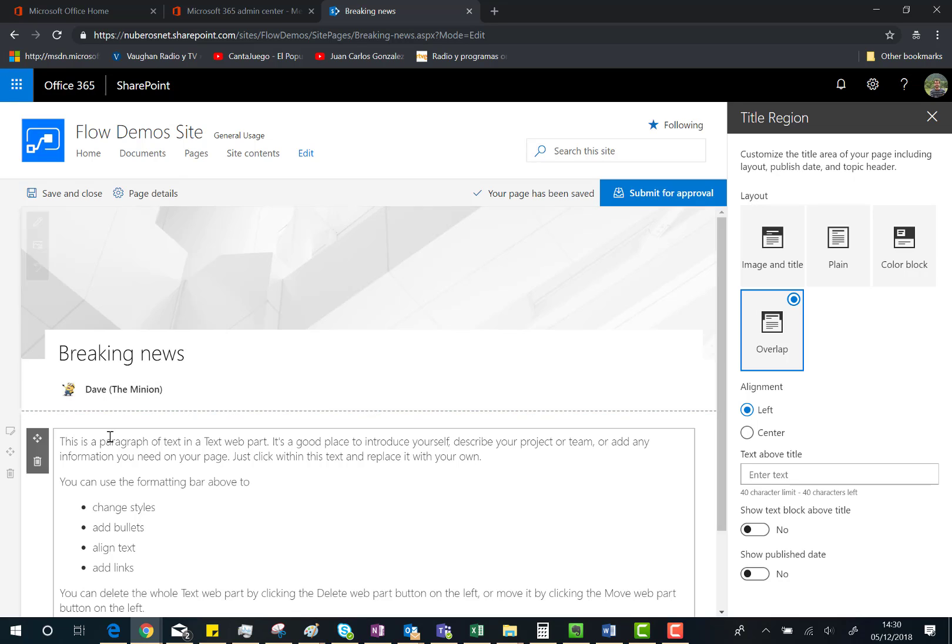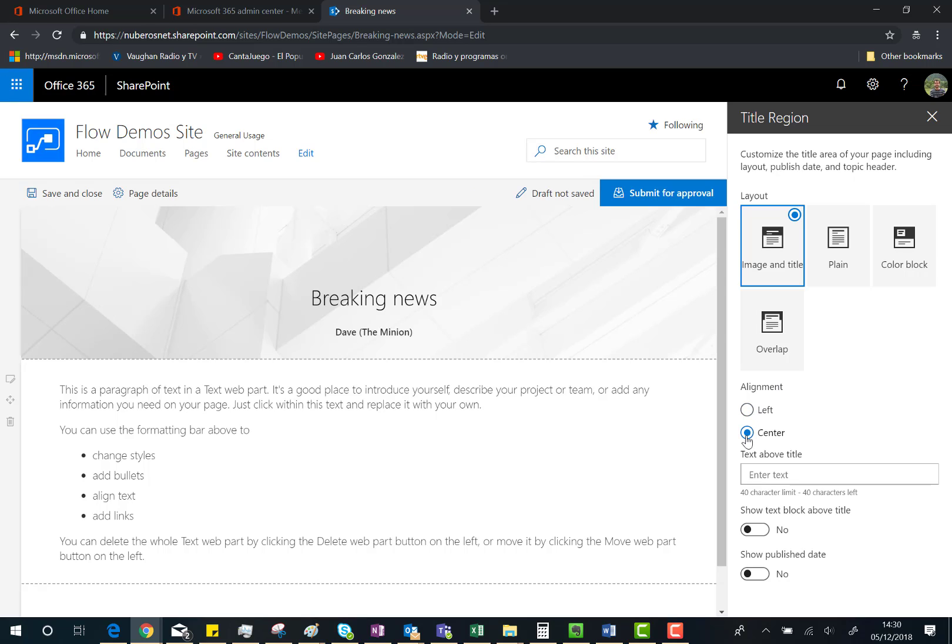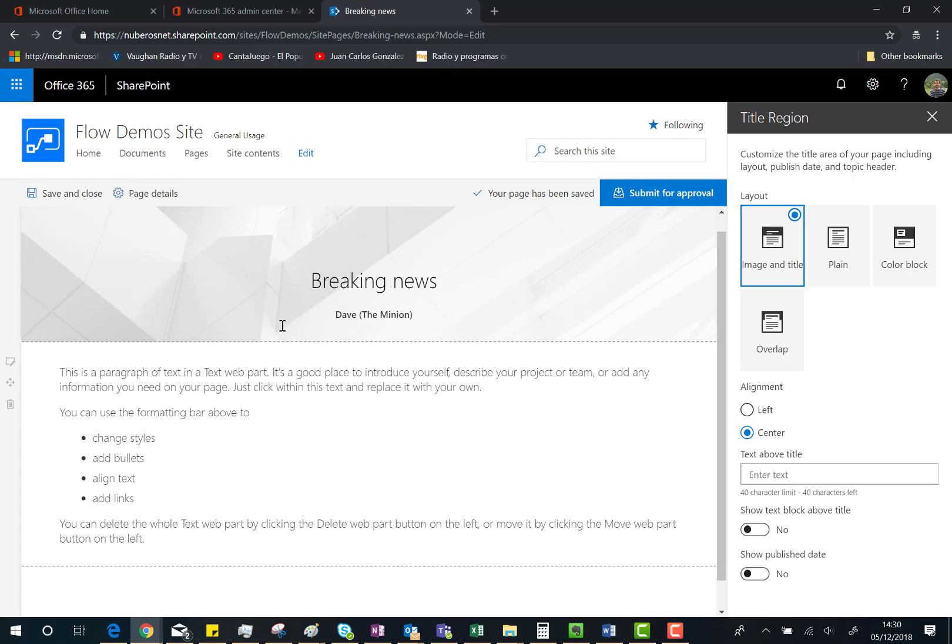we can do is choose a different alignment. By default we have Left; we can choose Center. One of the side effects is that we're missing the profile picture of the author byline when using Center alignment.